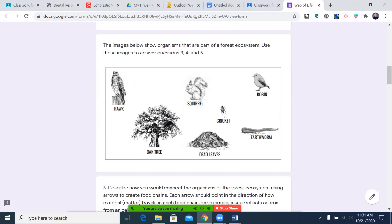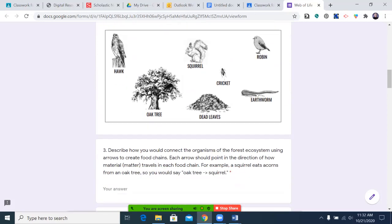The images below show organisms that are part of a forest ecosystem. Use these images to answer questions three, four, and five. The organisms shown are: hawk, oak tree, squirrel, dead leaves, cricket, robin, and earthworm.